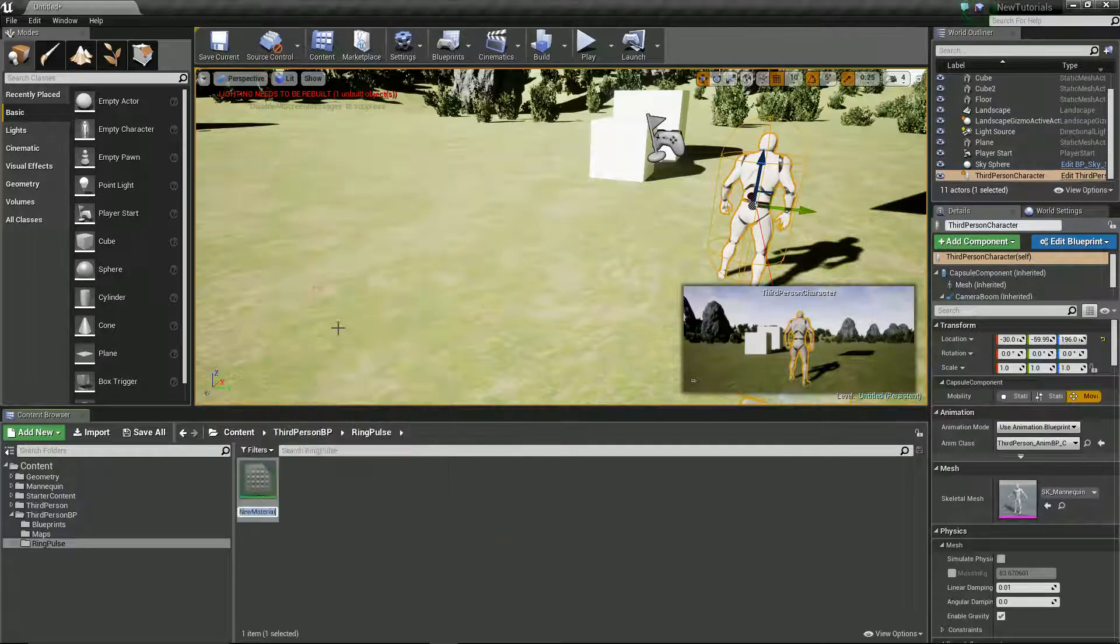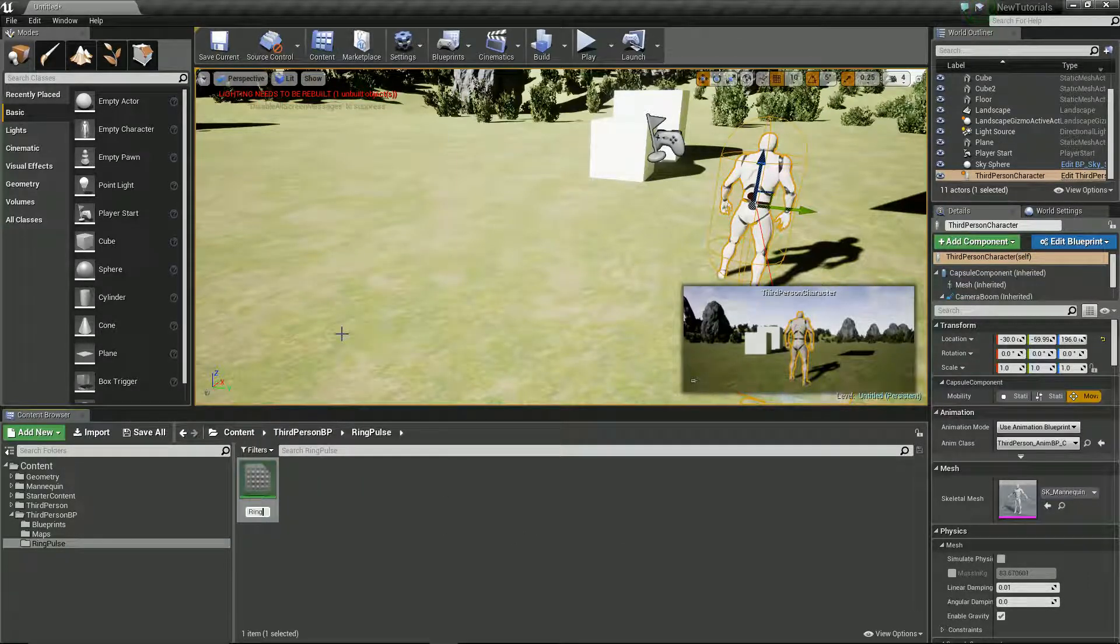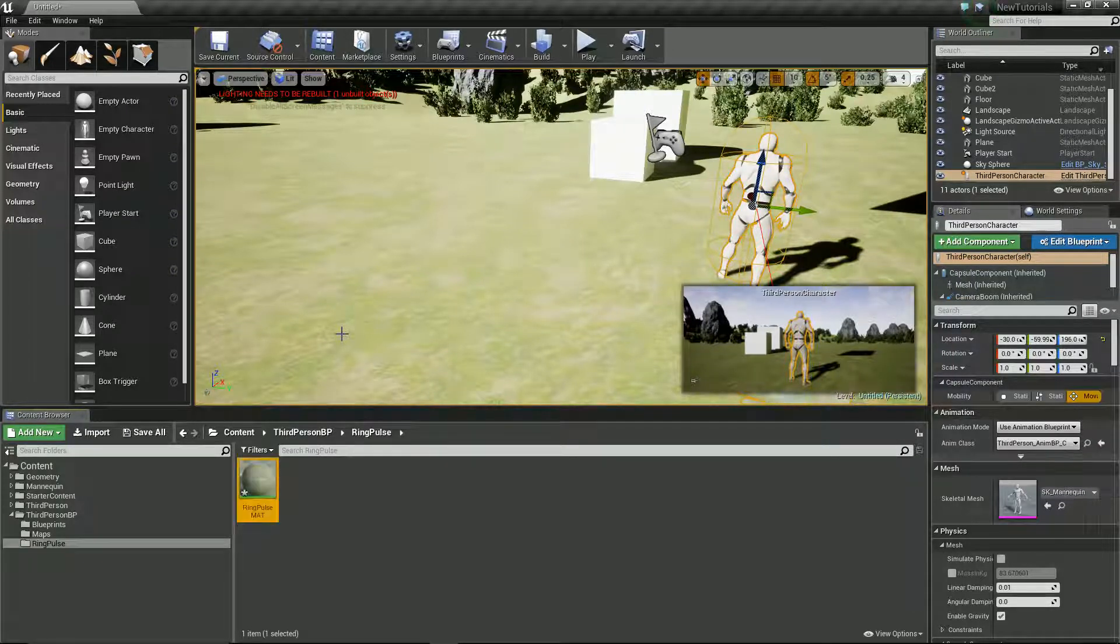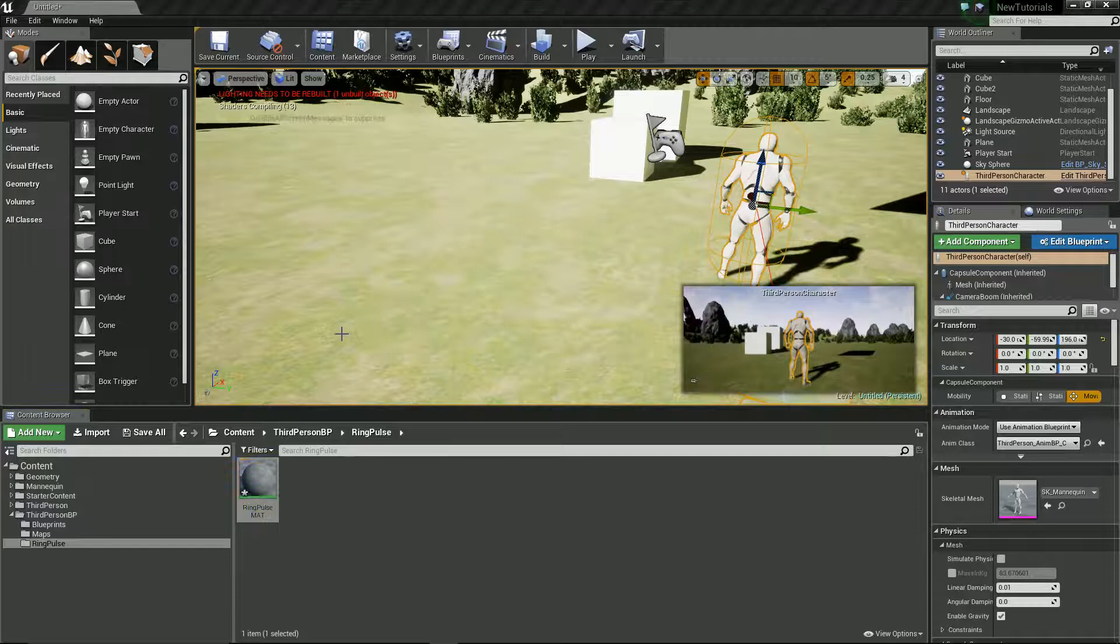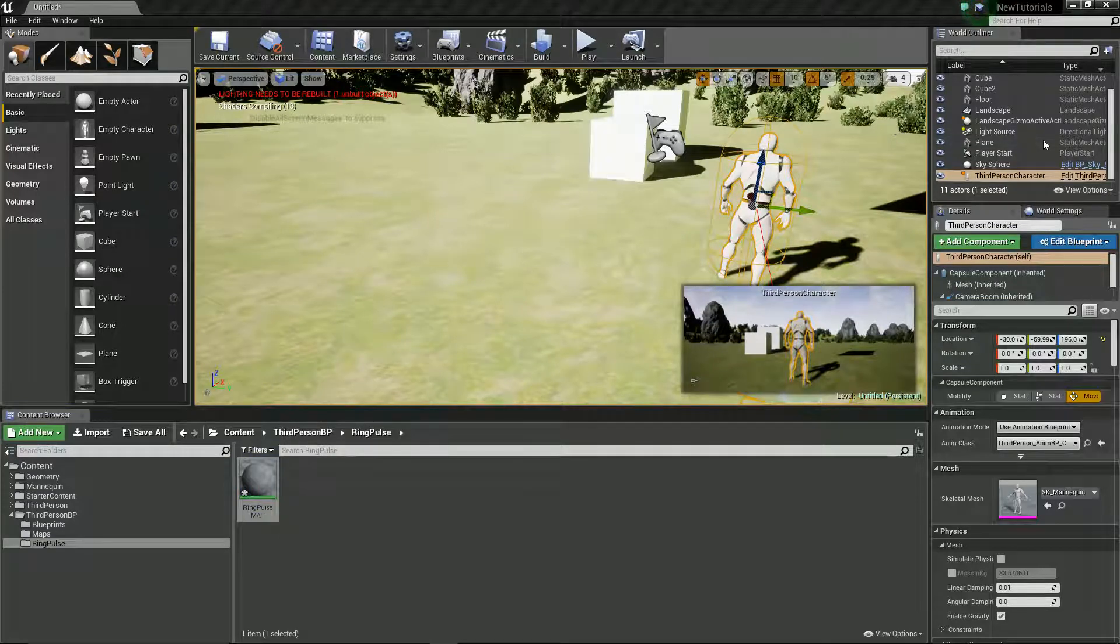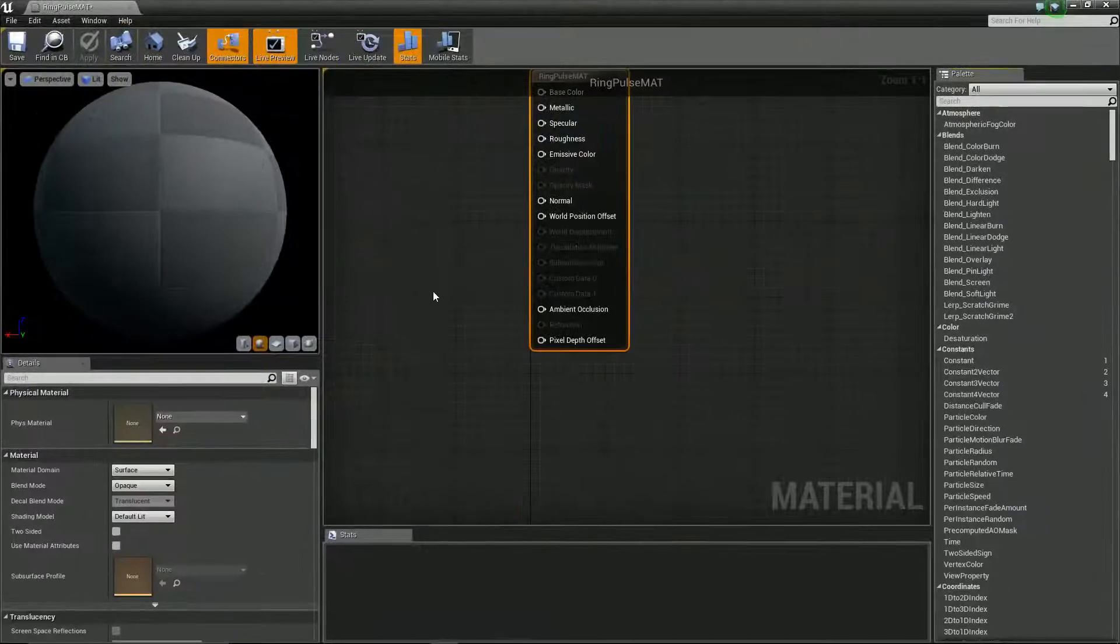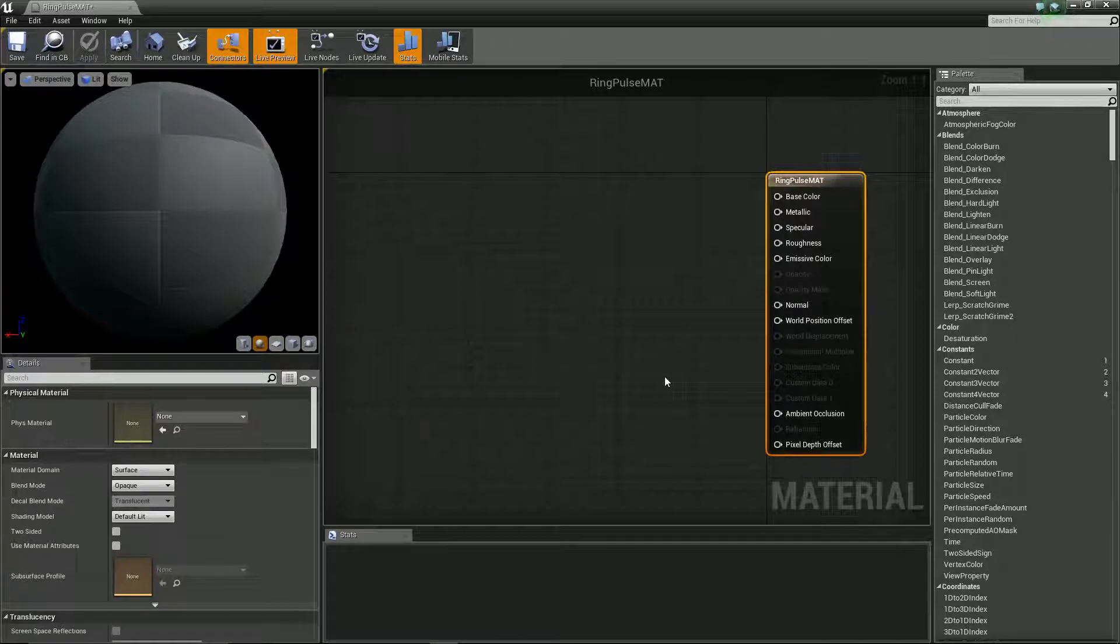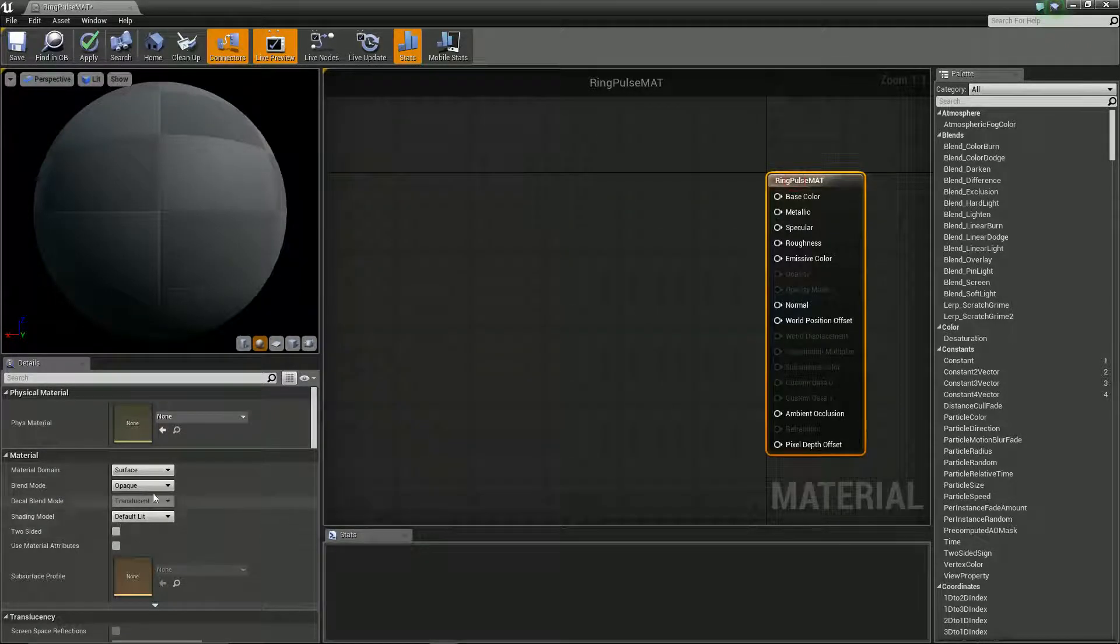We're going to need to create ourselves a material which I'm going to call ring pulse mat and we're going to try and do all of this just in the material editor without having to worry about textures to keep our game memory space low.